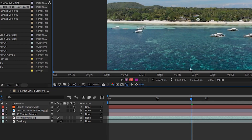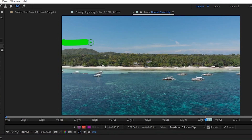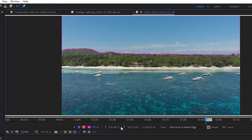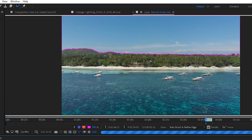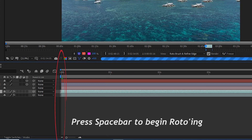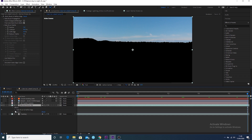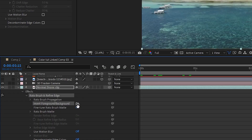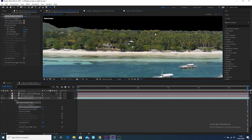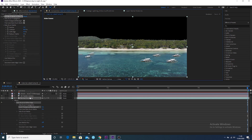Double-click the normal drone clip layer and go to the top bar to find the Rotoscope tool. With the roto brush tool selected, select the sky and it will make a selection — make sure you're at the beginning frame of the clip. Once it's done, you'll see it has rotoscoped out the foreground layer rather than the sky, which isn't what we want. Go to the effects on the normal drone clip layer under Brush and hit Invert.